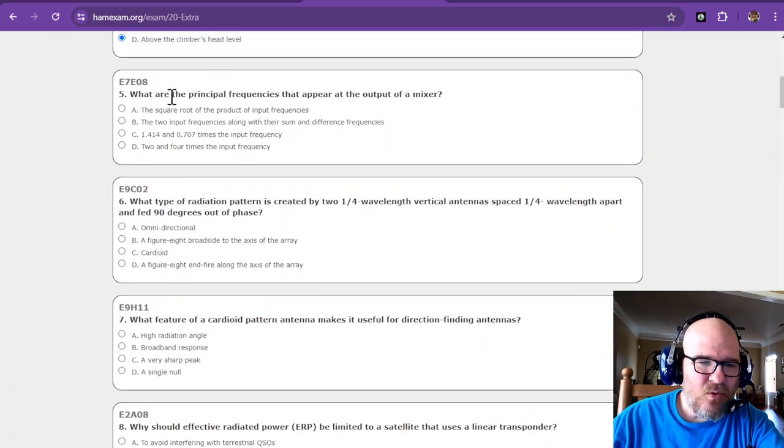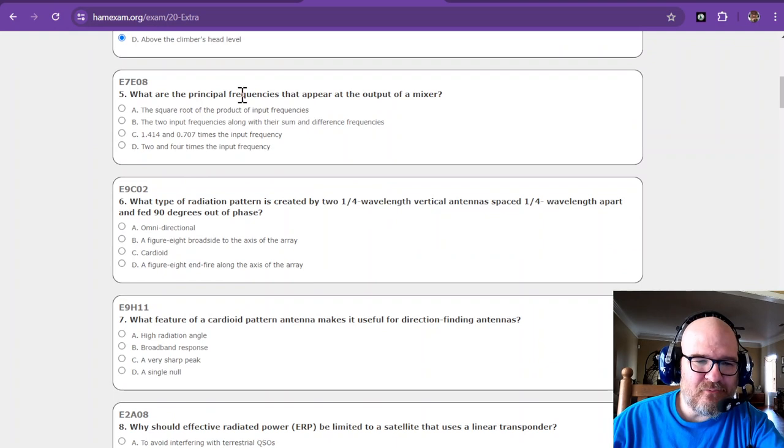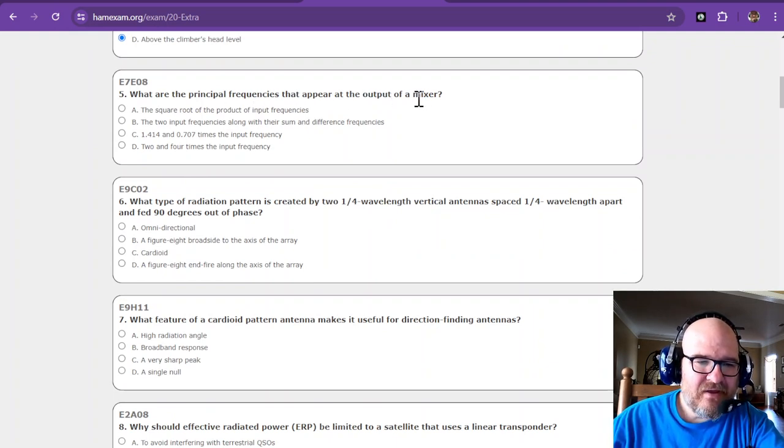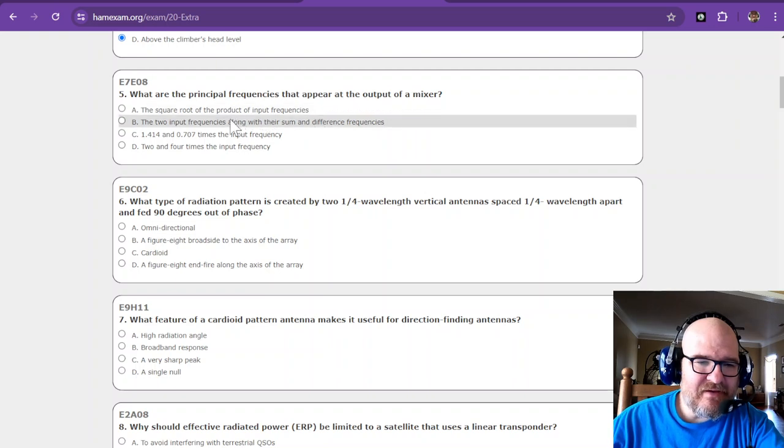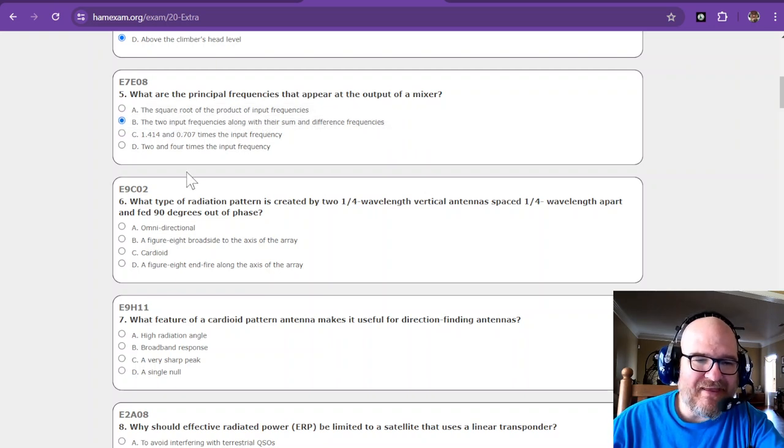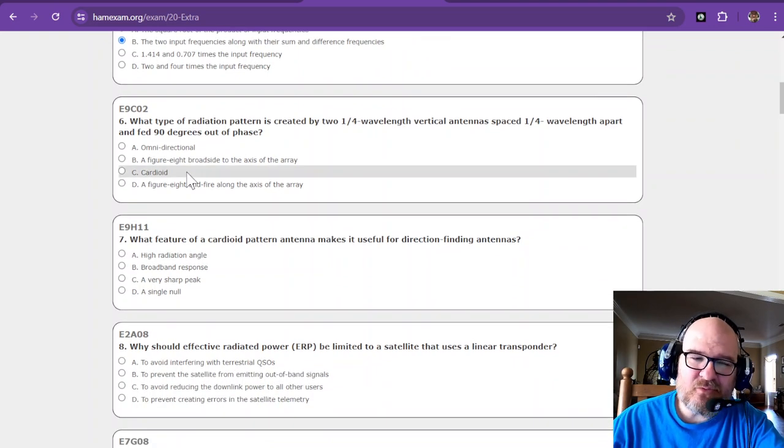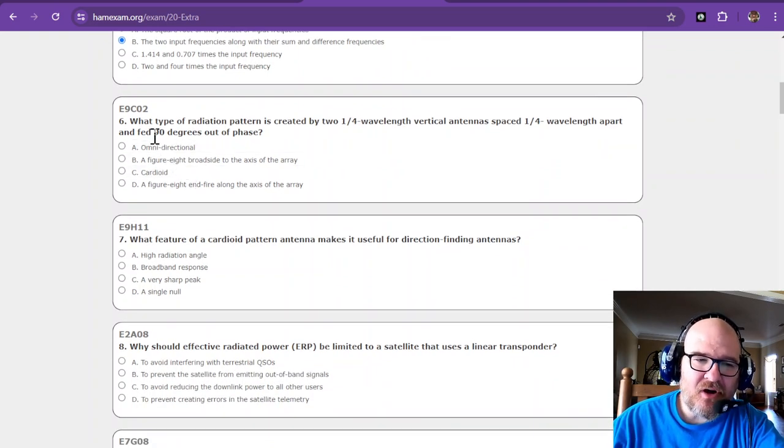What are the principal frequencies that appear at the output of a mixer? That is going to be the input frequencies with their sum and difference of the frequencies. I think I'm doing good so far.